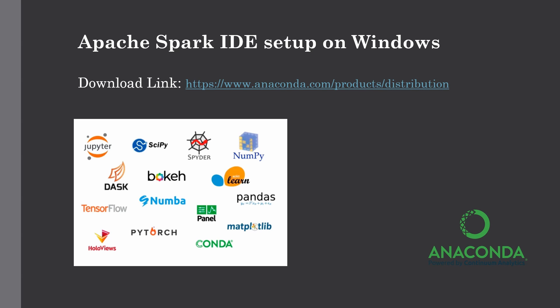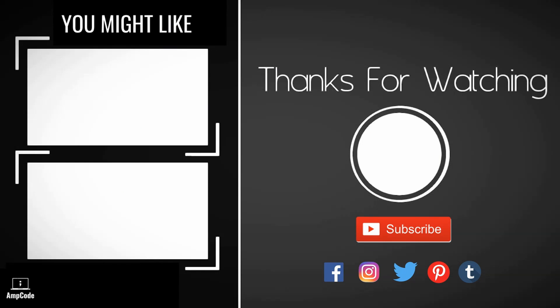I hope you liked this lecture. Please subscribe to our channel and ring the notification bell to get the latest updates. Don't forget to follow us on our social media which I've linked in the description below. Thanks for watching.